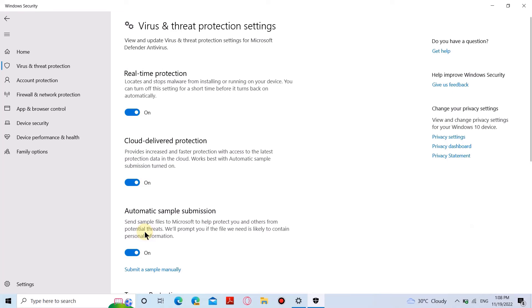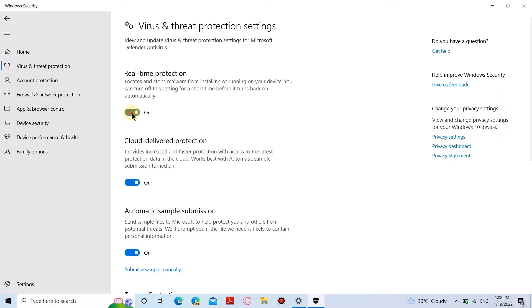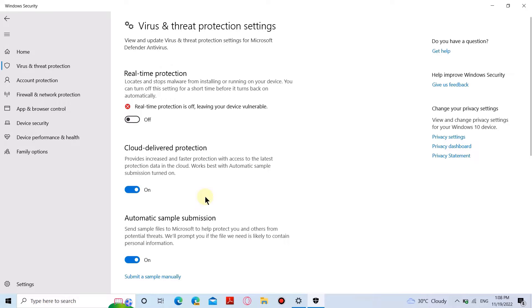Now you can turn off the real-time protection. This will give you space to install your software or game, which will be blocked by the Defender if it is enabled. But when you're restarting the computer, it will be back in action, which means it's temporary.